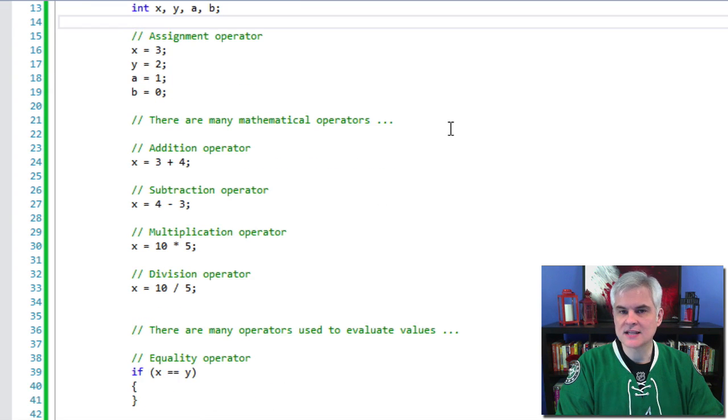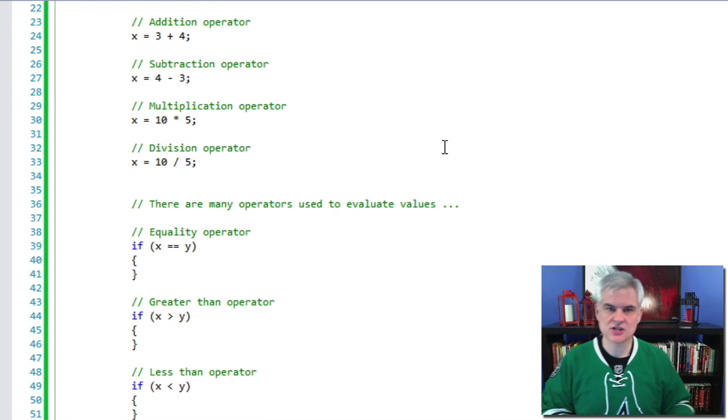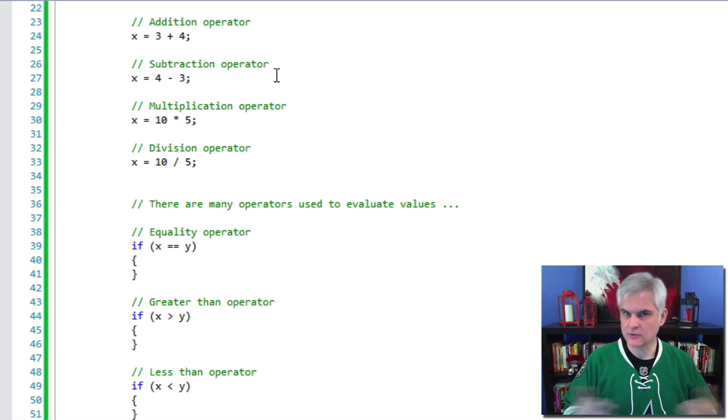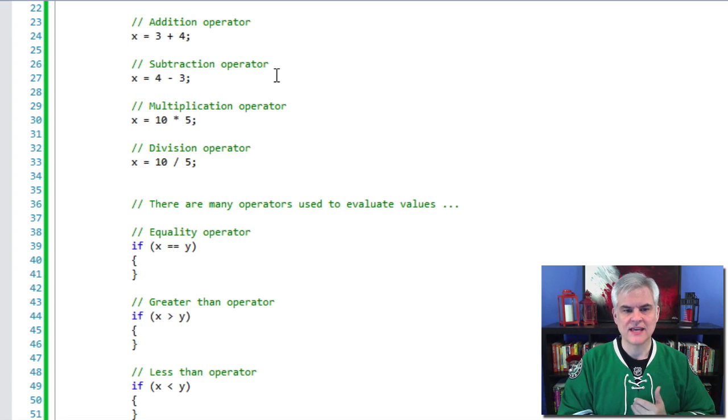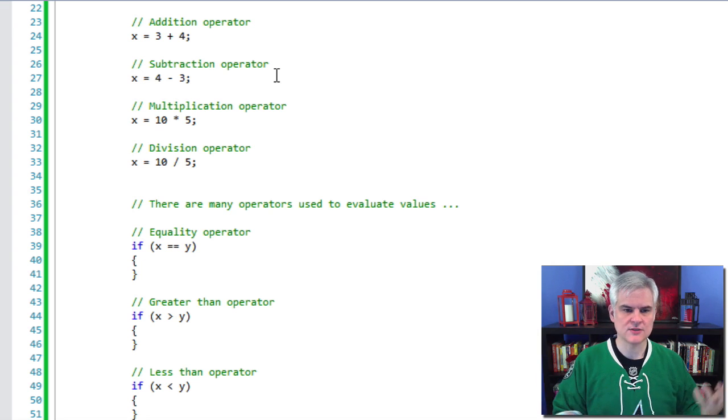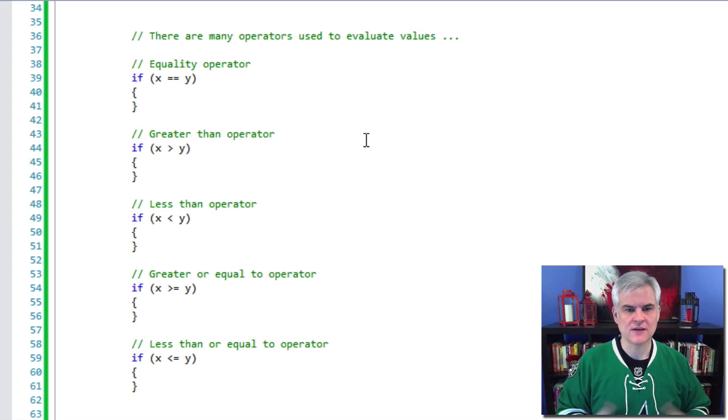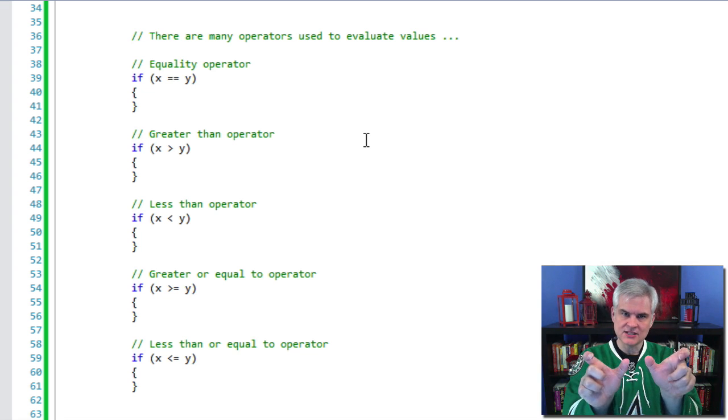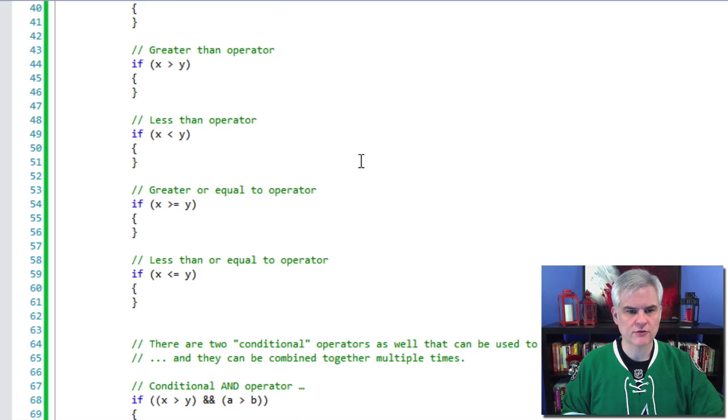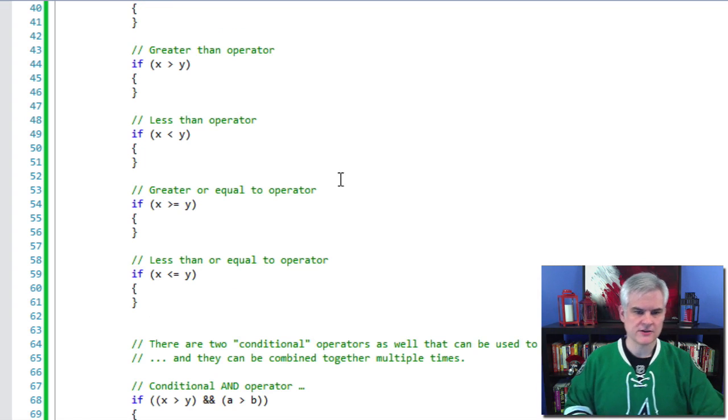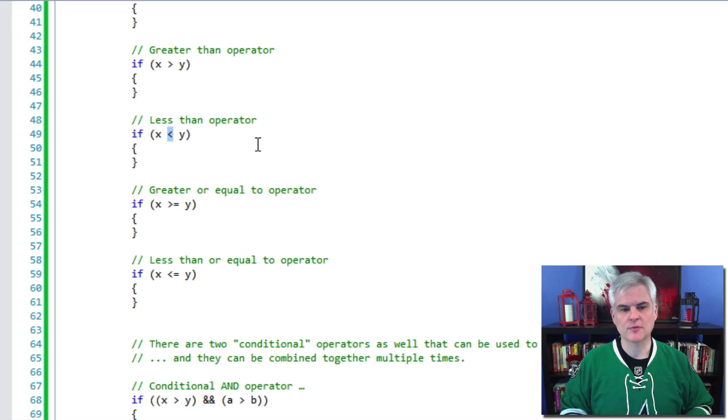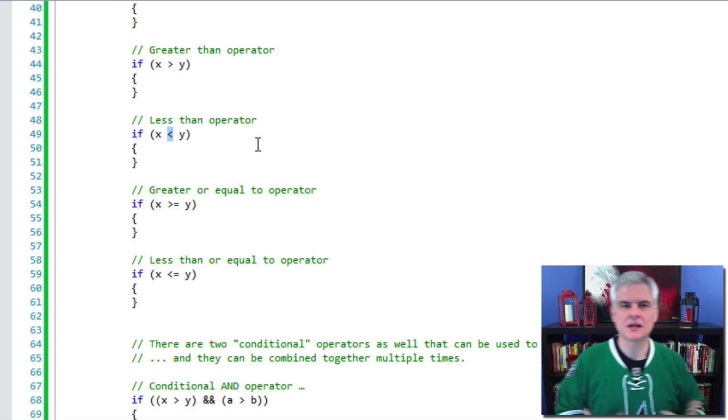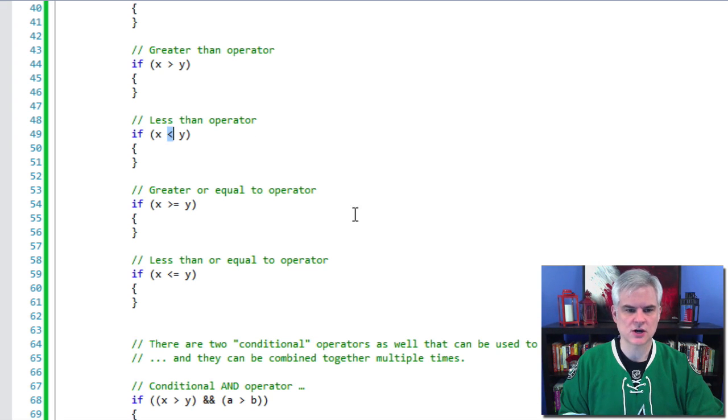We've already seen the assignment operator, the single equal sign. There are other mathematical operators, obviously, the addition operator we're already familiar with. But then there's also the subtraction operator, which you would guess would be the minus sign or the single dash on your keyboard. The asterisk is the multiplication operator. The forward slash between two numeric values is the division operator. And then there are many operators used to evaluate values. We already looked at the two equal signs next to each other to evaluate for equality. But there's also the greater than operator. So make sure that x is greater than y. If so, then execute that block of code. There's the less than operator, which is the arrow pointed in the opposite direction. The greater or equal to operator, the less than or equal to operator. So things that you would come to expect if you've taken any kind of simple math class, well, they're in use here in C# as well.